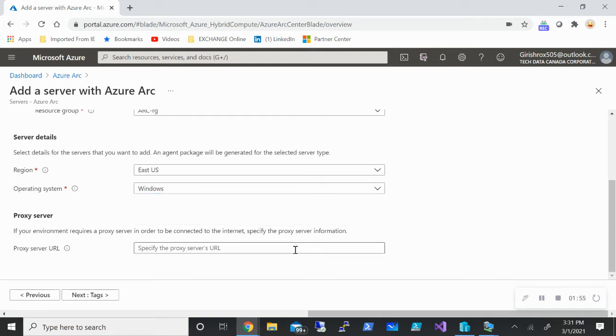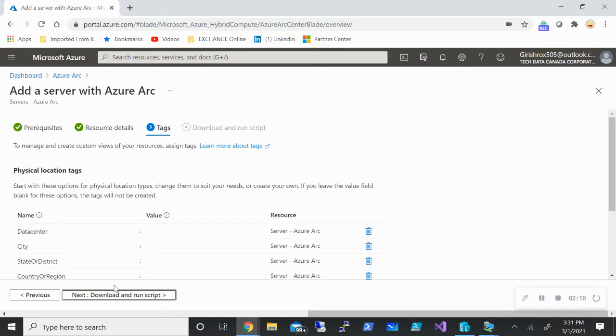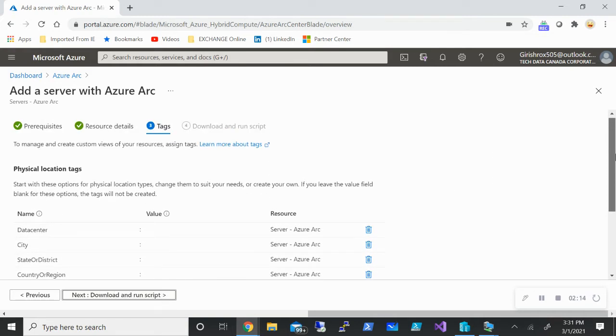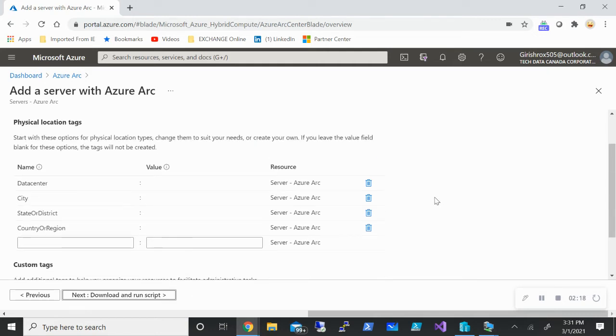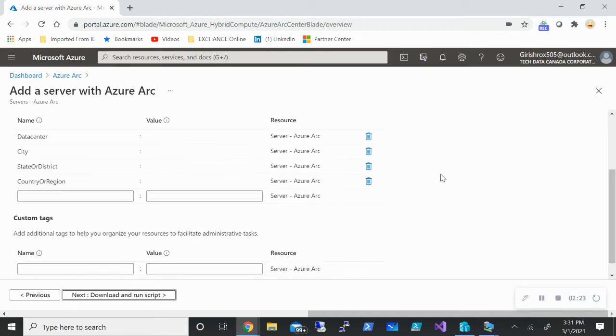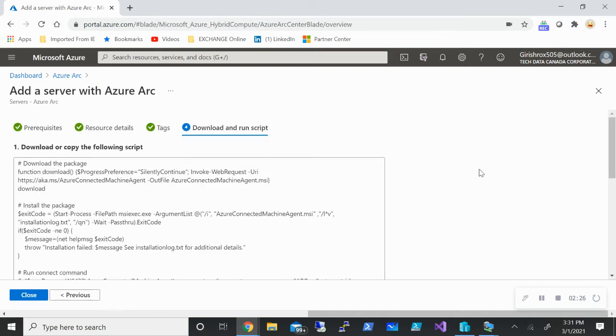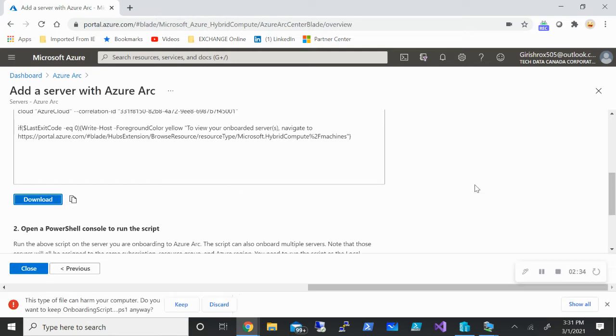Now if you don't have a machine that you want to onboard with and it doesn't have internet connectivity, you can use the proxy server and you can provide the URL for that one. In my case I don't need it, I'm going to ignore this. Go to tags - this is another way of having a good eye on what machine and where that is located. Since in this case I'm talking about on-prem data center, you can tag those resources. I'm just going to keep it simple and go and download the script. This script I will be running on my on-prem machine. So let me just go and download this.